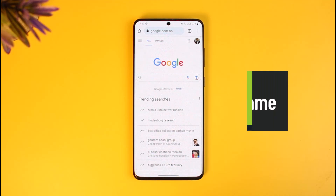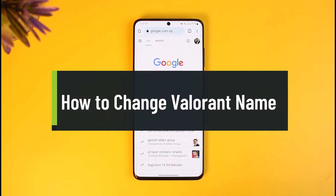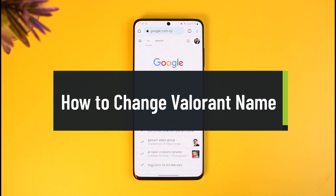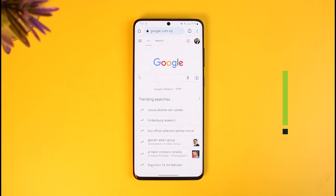Hi everyone, welcome back to our channel How to Geek. In today's video I'll show you how you can change the name of your Valorant account. Make sure to watch the video till the end. To change the ID or display name of your Valorant account, you have to change the name from your Riot Games account. To do that, open up your browser.